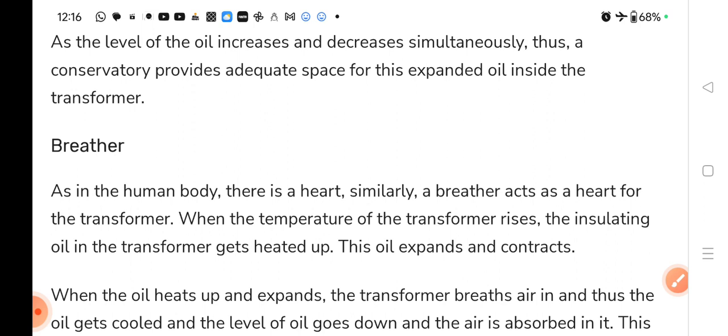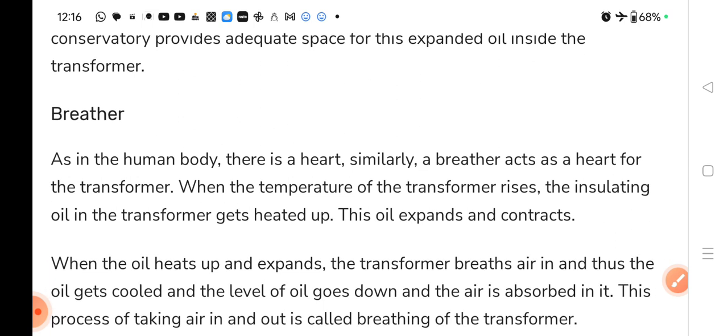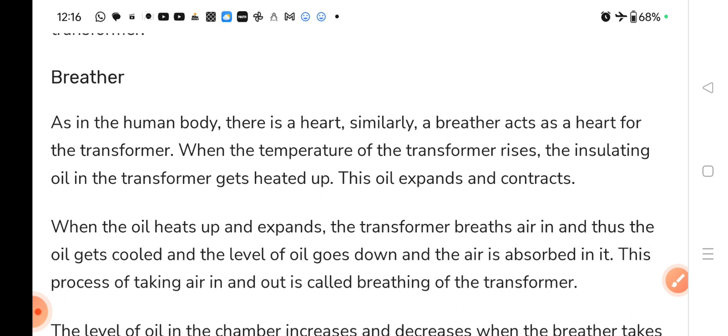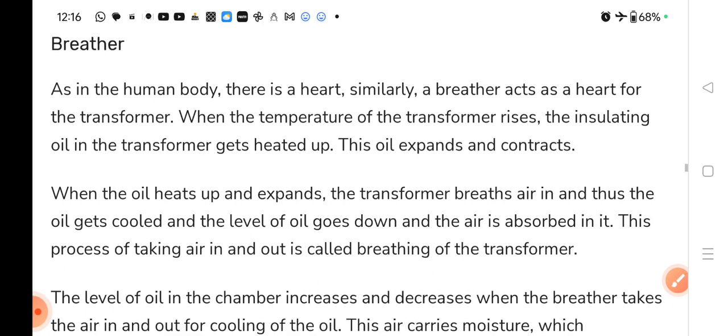The second part is the breather. As in the human body there is a heart, similarly the breather acts as a heart for the transformer. When the temperature of the transformer rises, the insulating oil gets heated up and this oil expands and contracts. जब temperature rise करता है तो oil expand or contract करता है. The transformer breathes air in, the air gets cooled, the level of oil goes down, and the air is absorbed in it. This process of taking air in and out is called breathing of the transformer — यहाँ पे हमारा breather काम करता है.